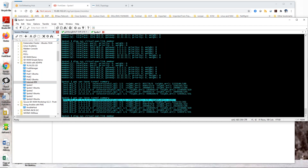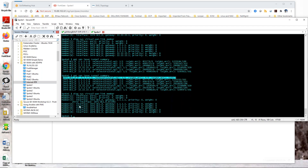You can also do that with the SD-WAN command: diagnose sys virtual-wan-link member. And you'll see that child interface under the main interface of INT1-DC1.